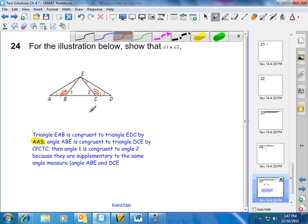An alternative would be to notice that if these triangles are congruent by angle-angle-side or angle-side-angle, then these corresponding parts — segment BE and segment CE — are congruent. So then we have an isosceles triangle. And with an isosceles triangle, base angles are congruent, so angle 1 and angle 2 are congruent.